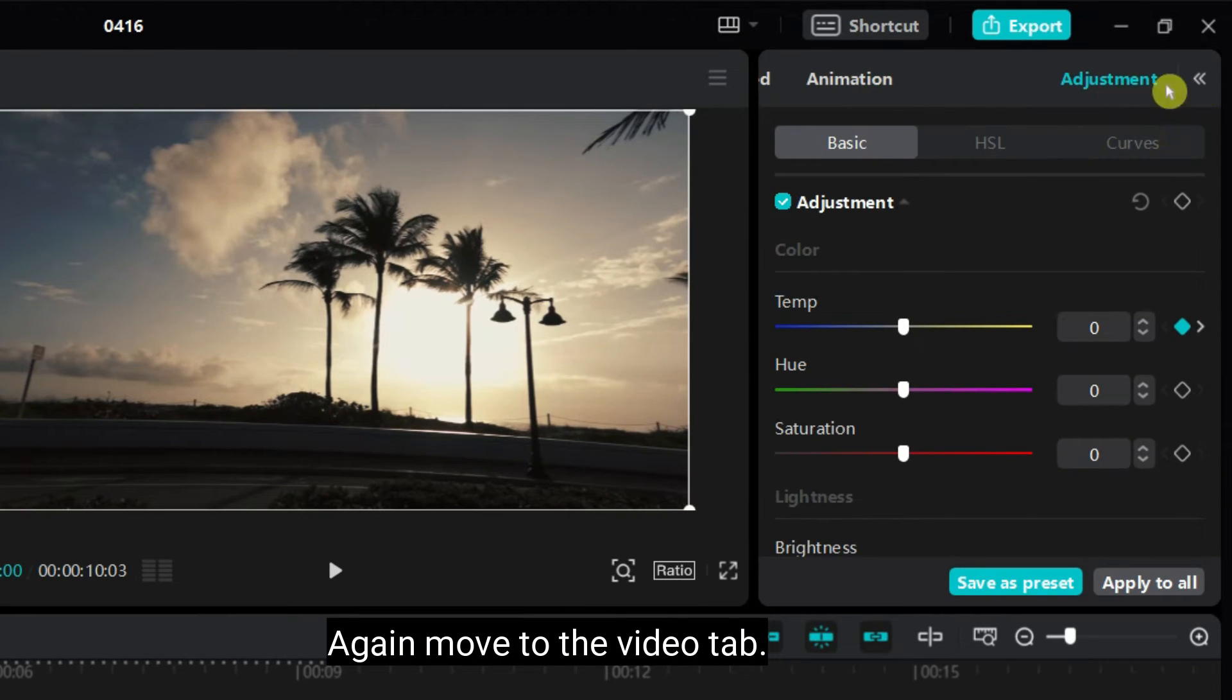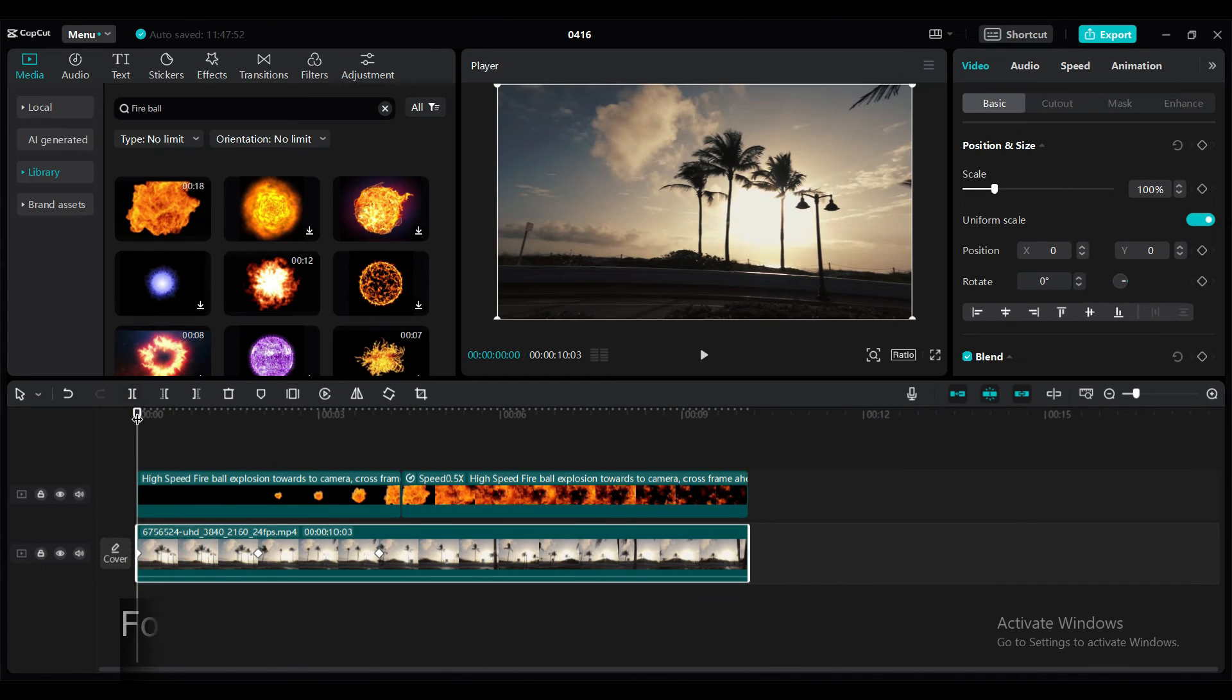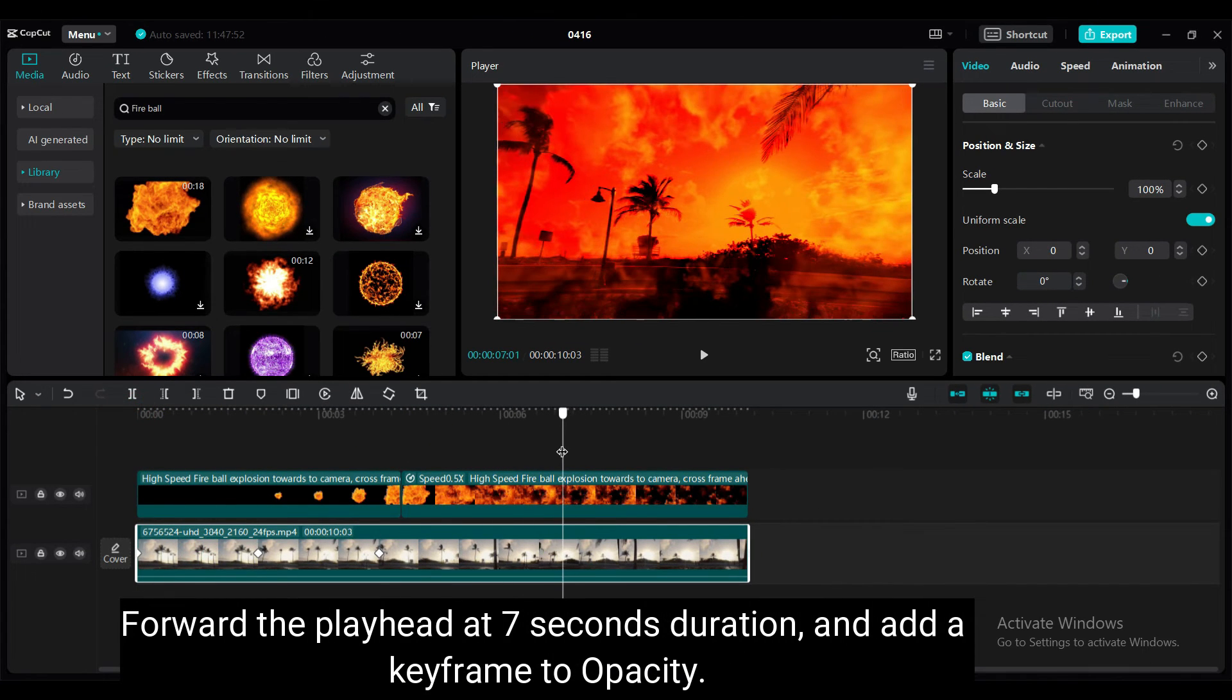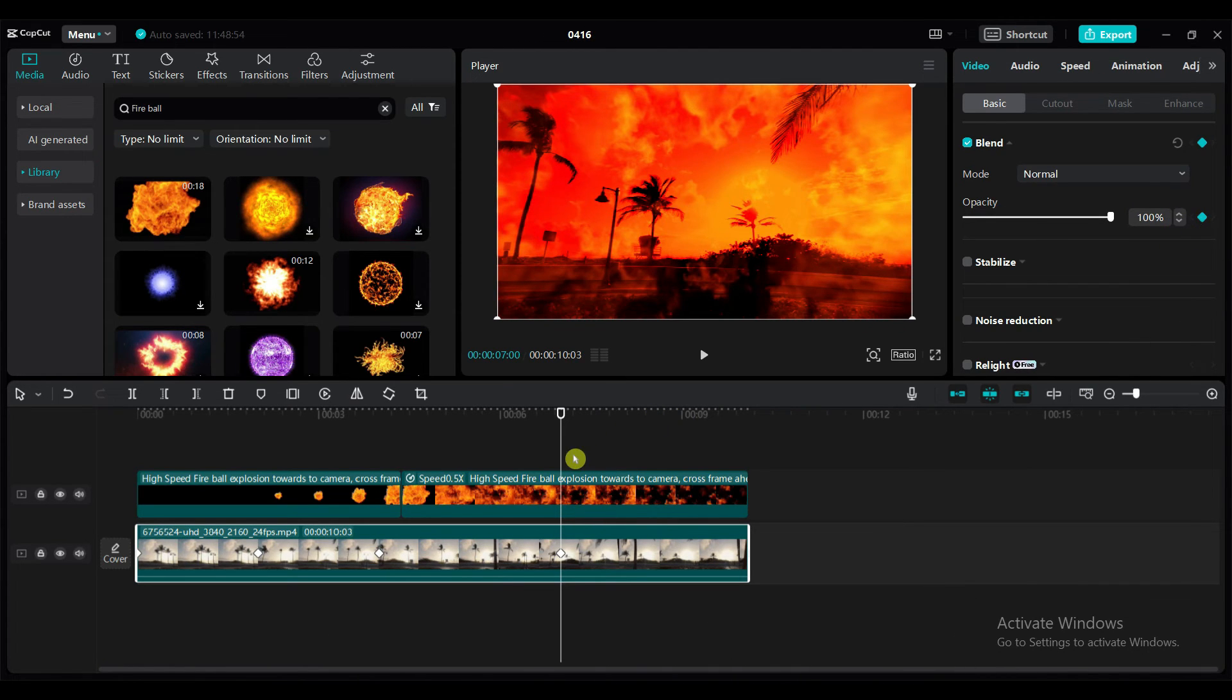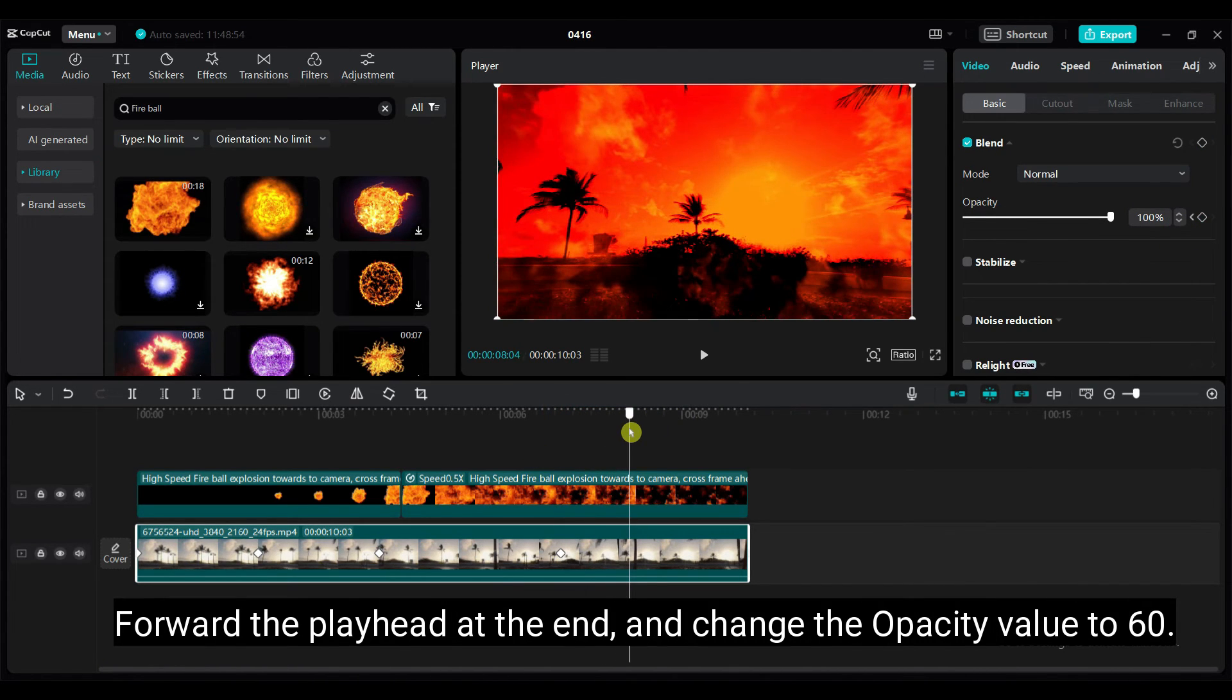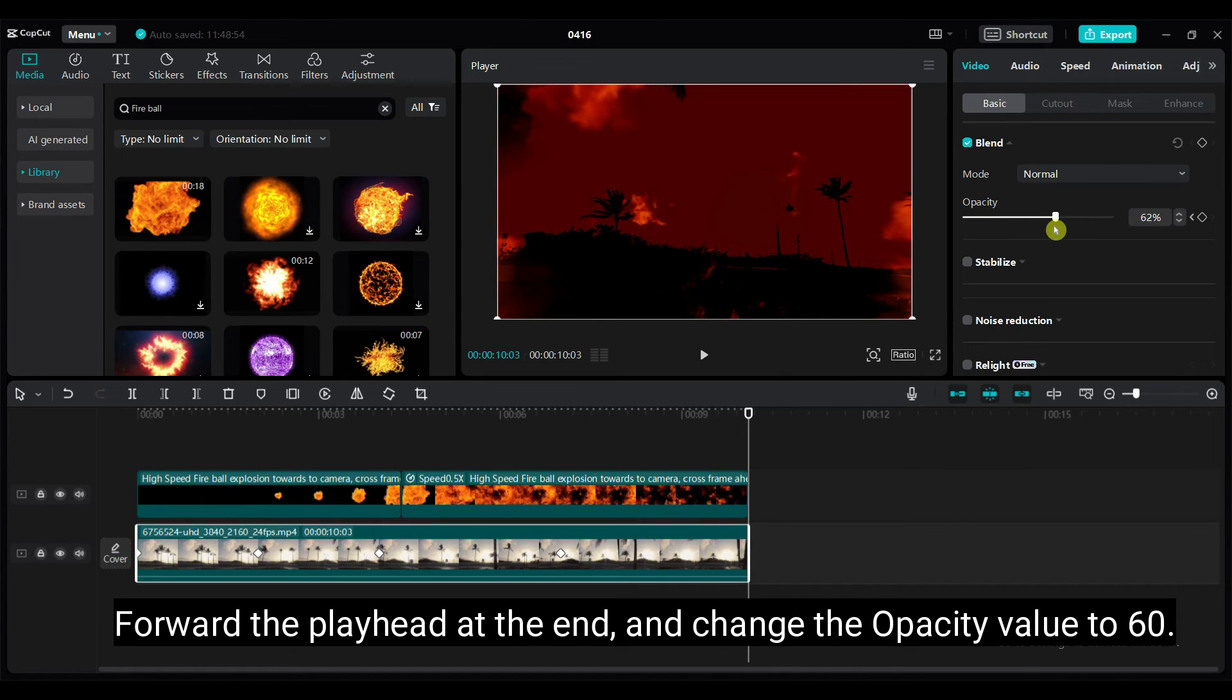Again move to the video tab. Forward the playhead at 7 seconds duration and add a keyframe to opacity. Forward the playhead at the end and change the opacity value to 60.